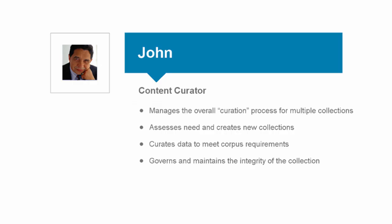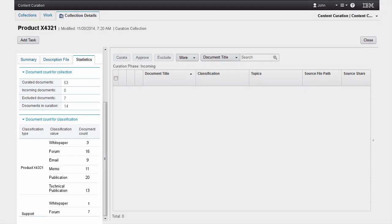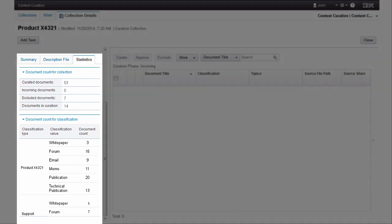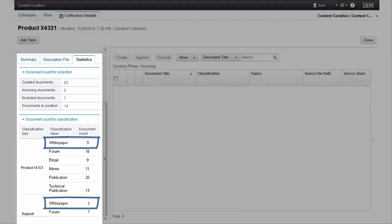We now return to the content curator, who is about to begin an assessment on the completeness of the collection and how the team is managing the new content. John reviews the collection statistics and identifies white papers as an area where the collection needs more depth.